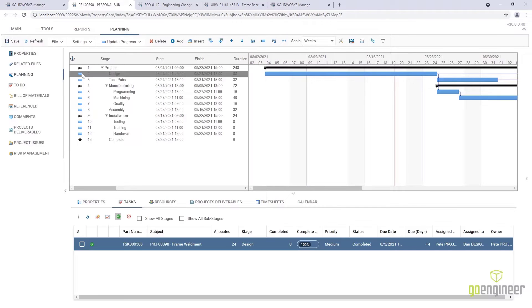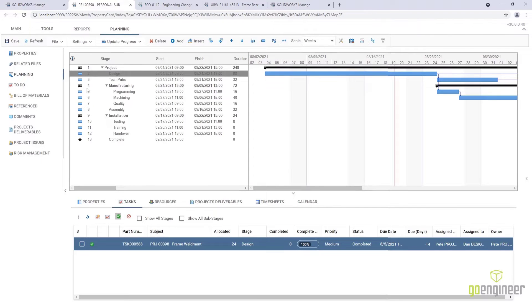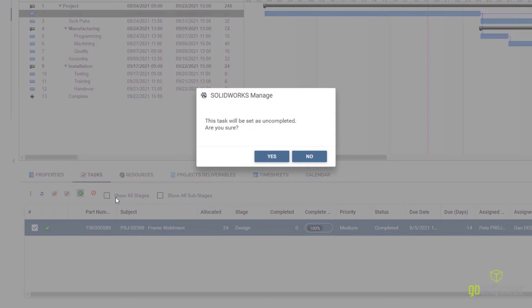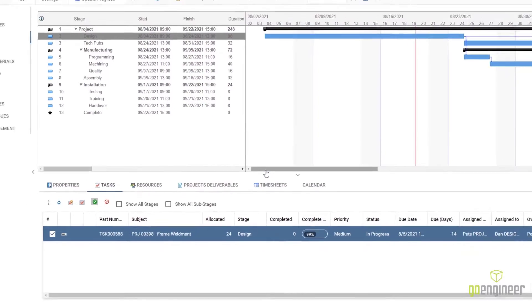This design task is completed, but it needs to be revisited. New in Manage 2022 is the ability to uncomplete a task. This allows for necessary fine-tuning.